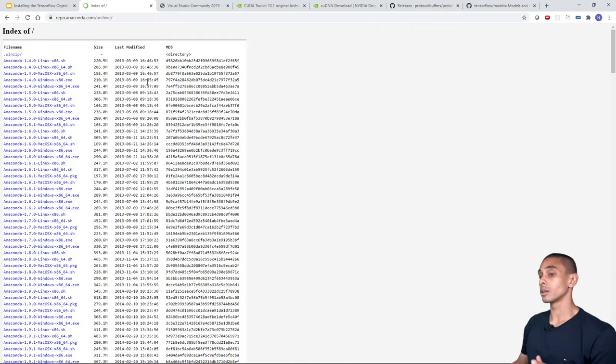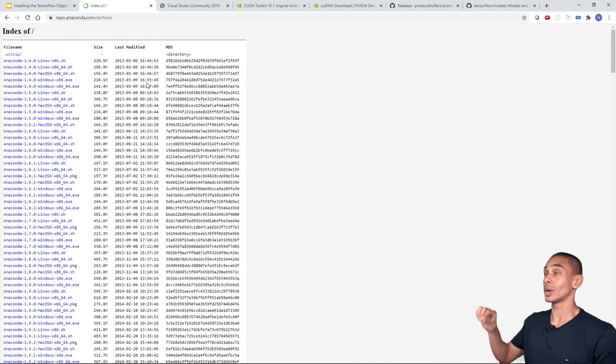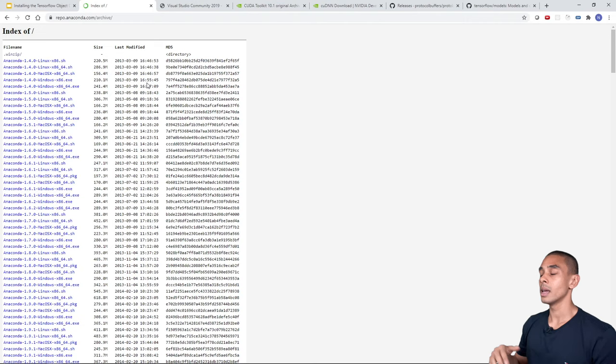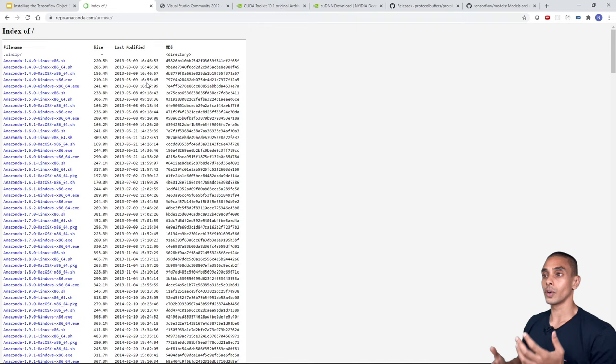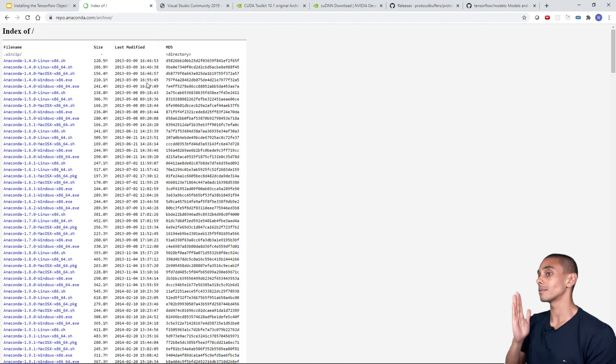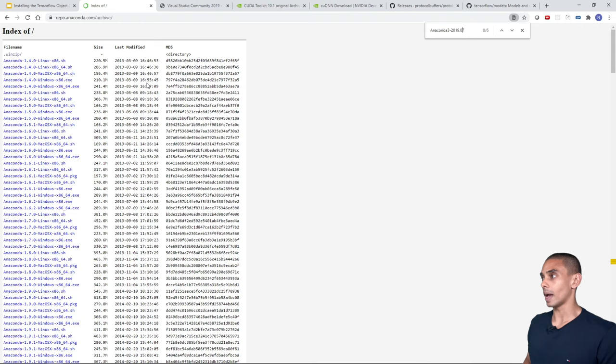At that link you'll find a list of installer files. The file we're looking for is Anaconda3-2019.07, which gives us Python 3.7.3. You can also use Python 3.8 successfully, but for this tutorial we're using 3.7.3 because it's been tested and confirmed to work. If you're watching this in the future, try the latest version, but you may need to adjust other version dependencies.